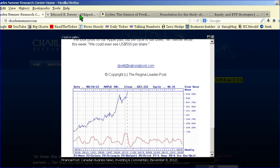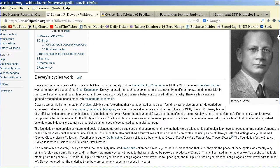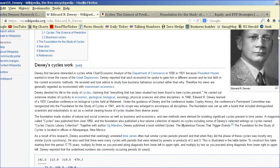It all really started around the Great Depression with this chap here, Edward R. Dewey. As I understand it, he was asked by President Hoover to work out the cause of the Great Depression and why it came about, and he actually got into working with cycles.